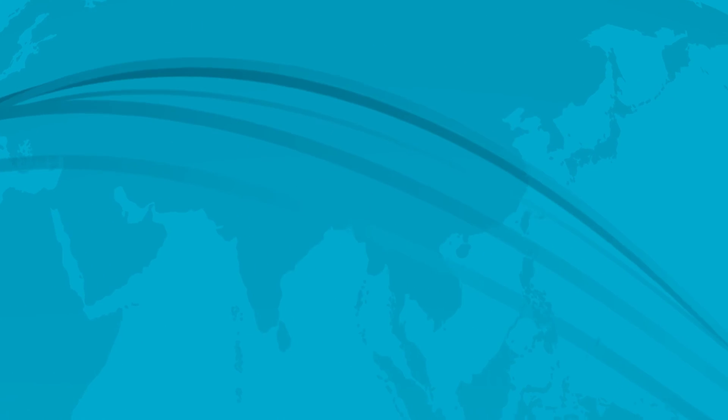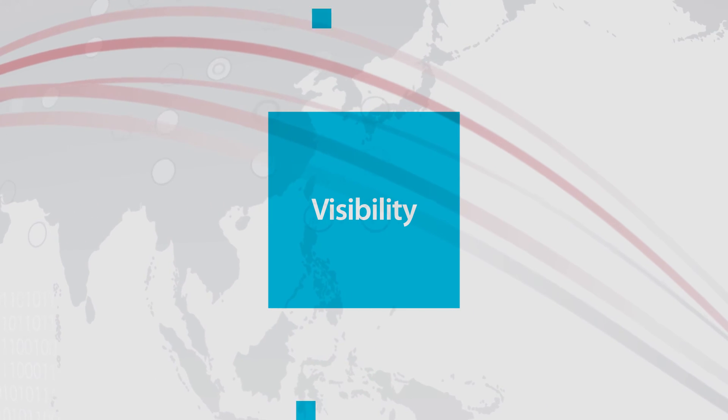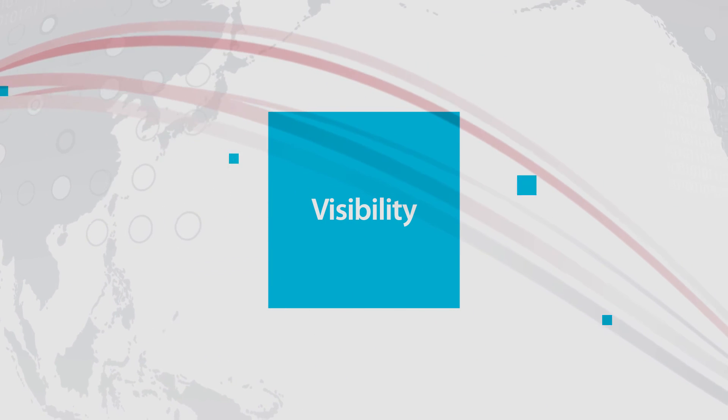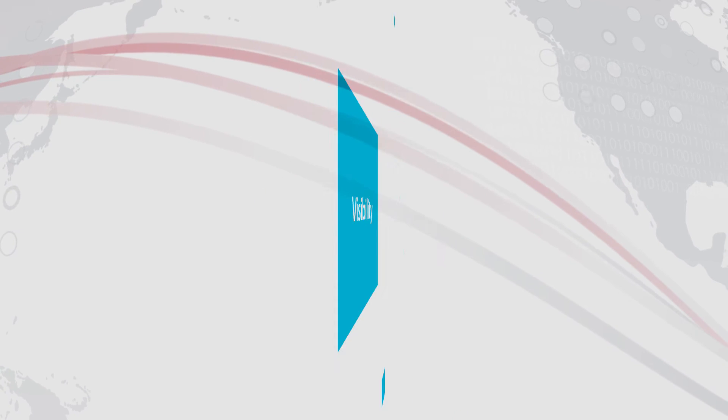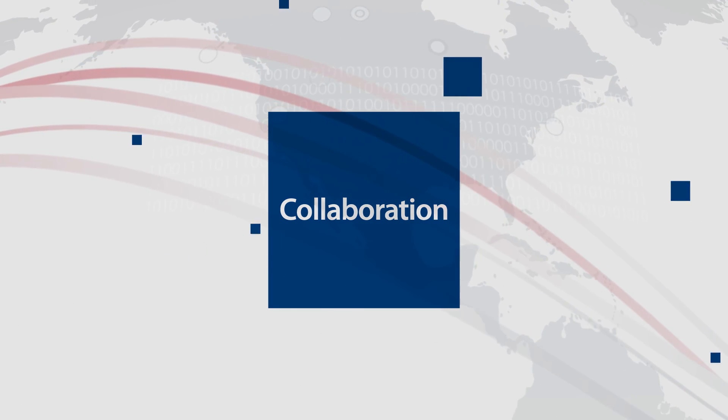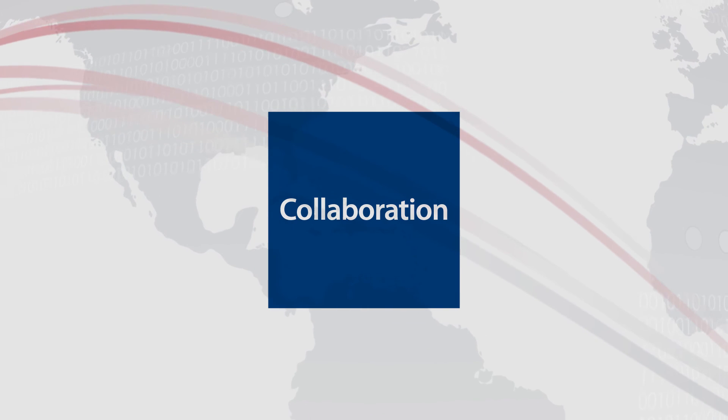The connected enterprise is visibility, seeing deeper into operations. The connected enterprise is collaboration, getting people, departments, and machines working together.